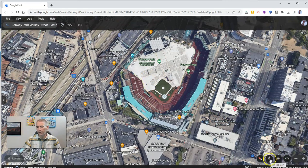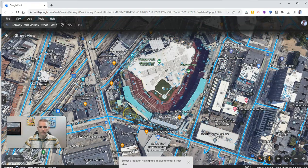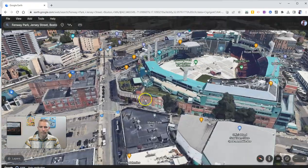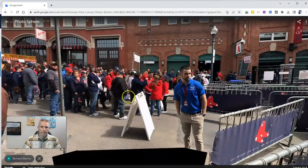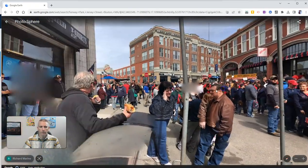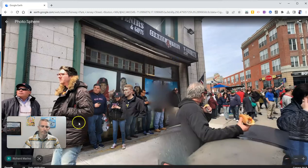If you wanted to go and look somewhere else that's outside of the park, maybe click on that one — and that gives you more views. And again, we can share that link.